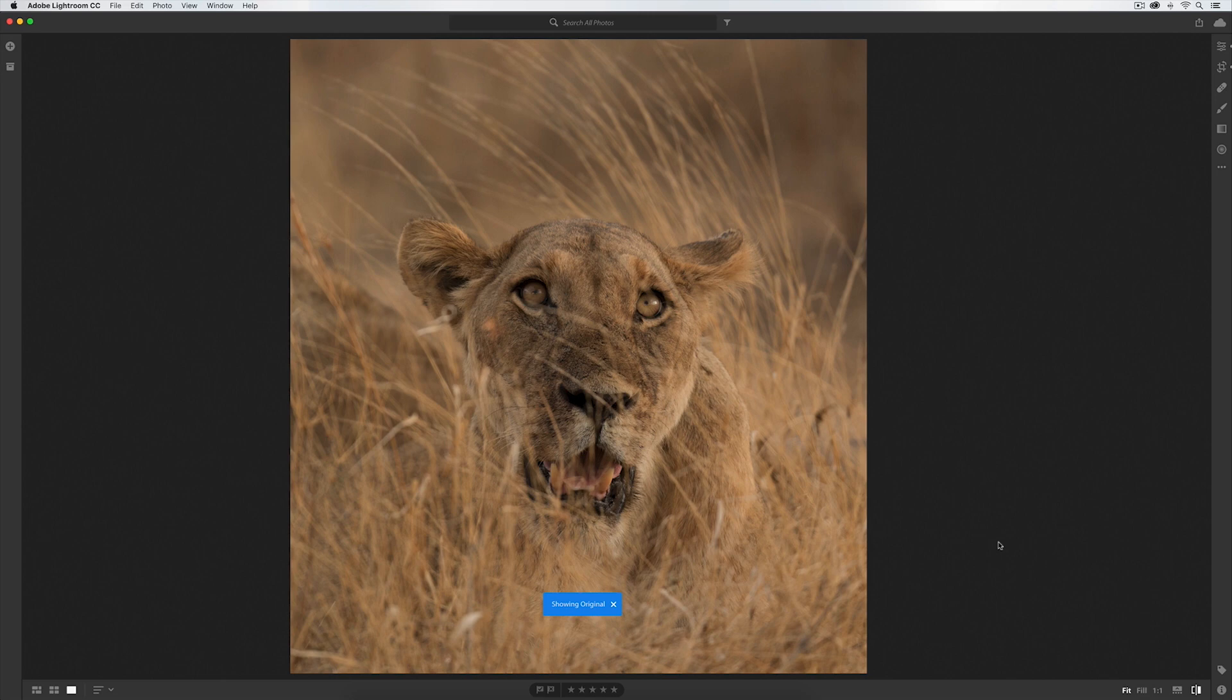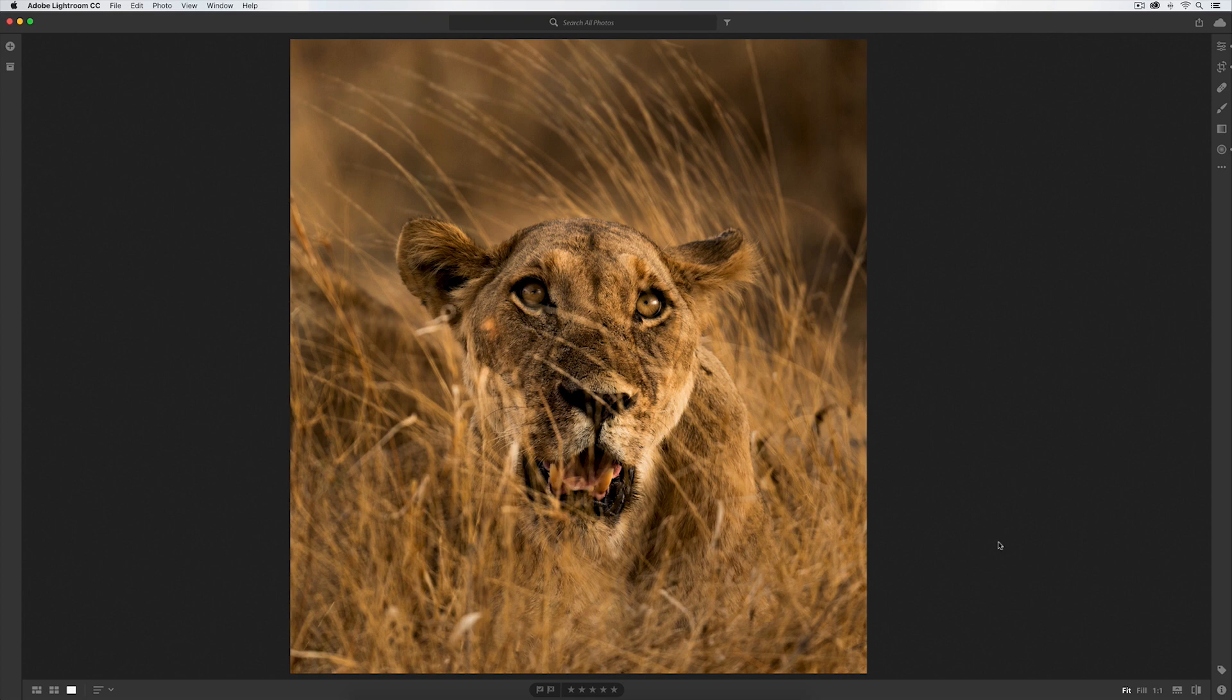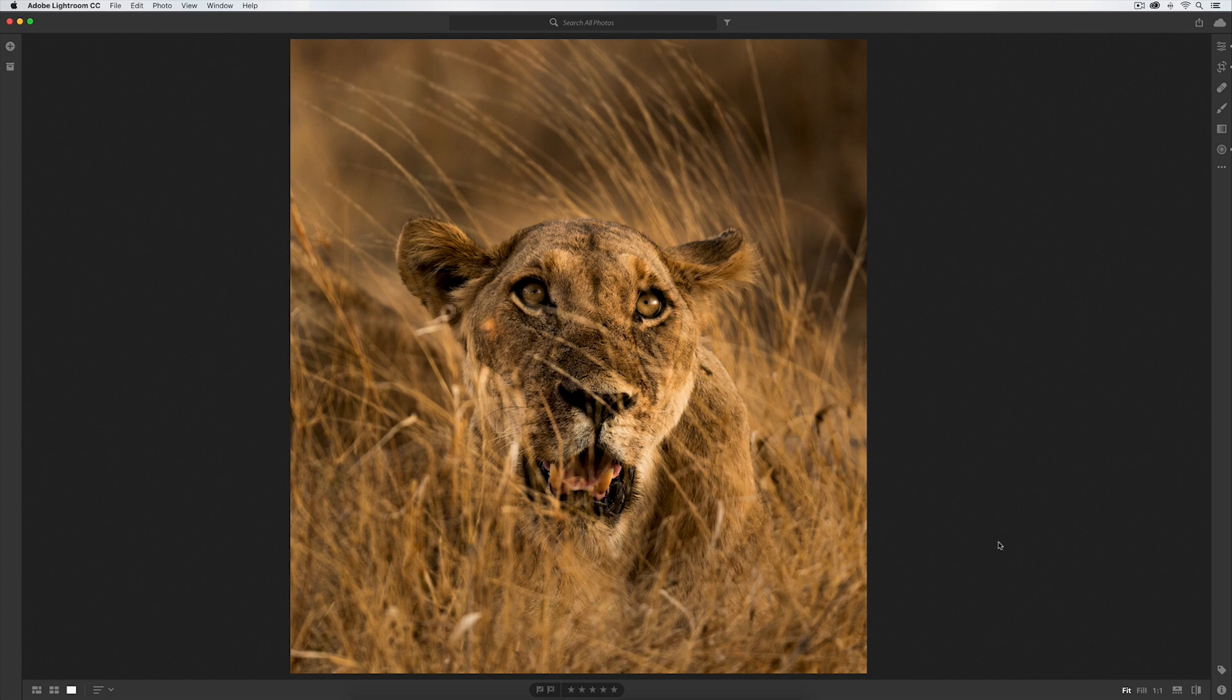By hitting backslash, you are now seeing a somewhat edited image, but I want to say at this point I have made absolutely no brush adjustments on her eyes. Although they are popping already, they're not quite where I want them to be.